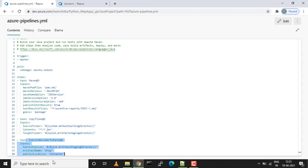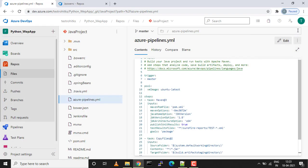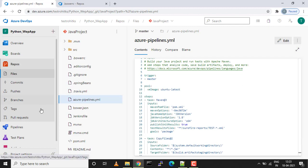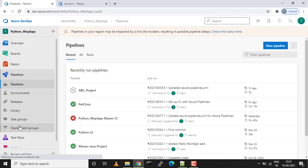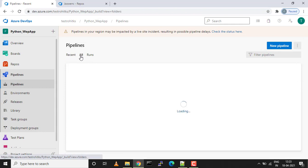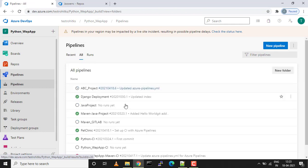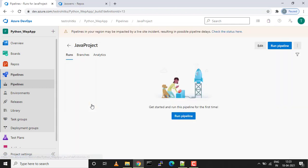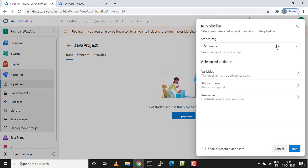Let's run this build pipeline and let's see if whatever we did is right or do we need to do any changes. I'll just go into our project. This is the pipeline which got created. I'll just run the pipeline.